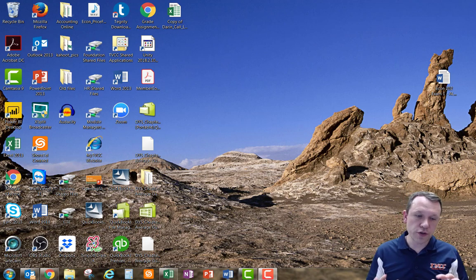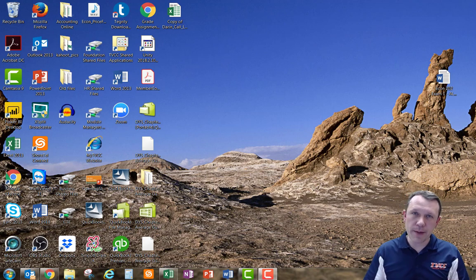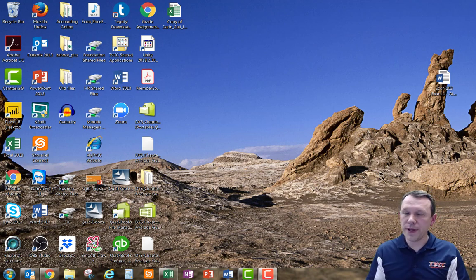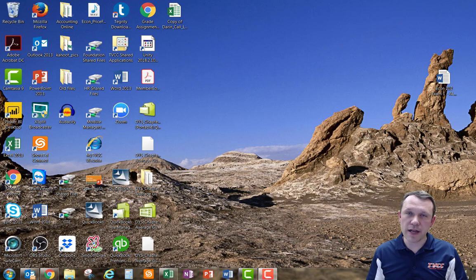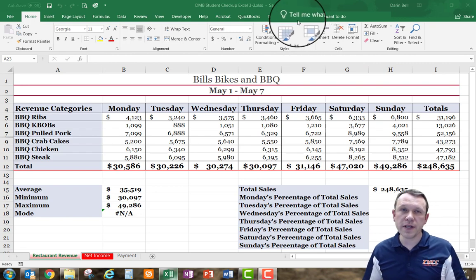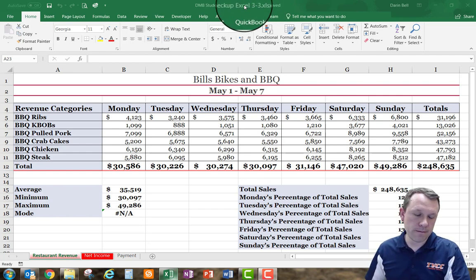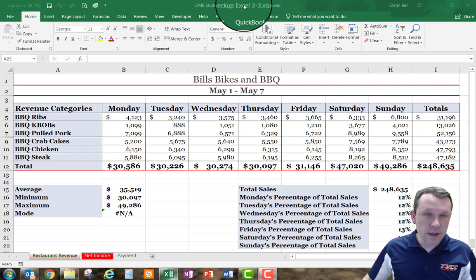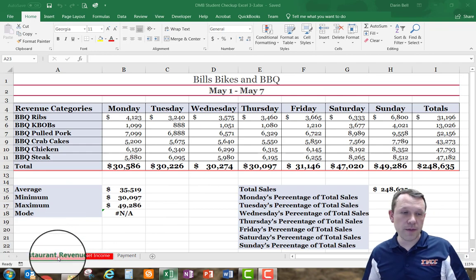Welcome. We're going to do student checkup Excel 3-3. I'm going to open up Excel student checkup 3-2, start with that document, and save it as student checkup Excel 3-3. Then I'm going to navigate to my restaurant revenue sheet.